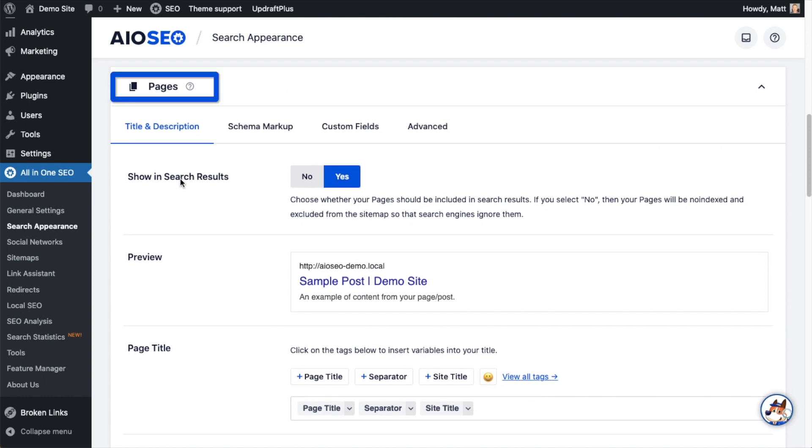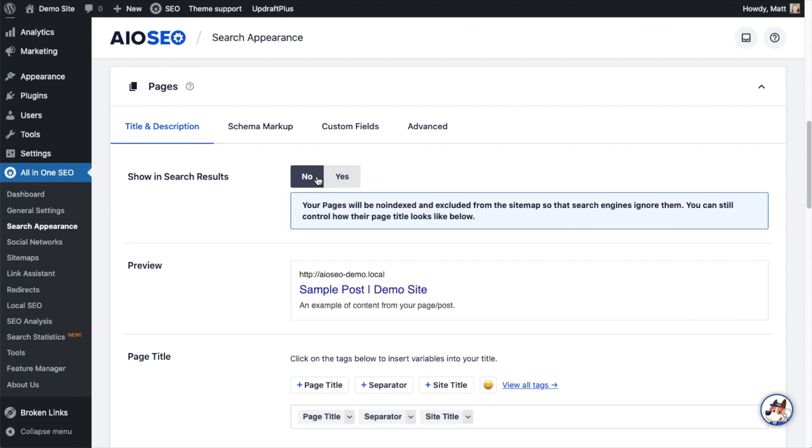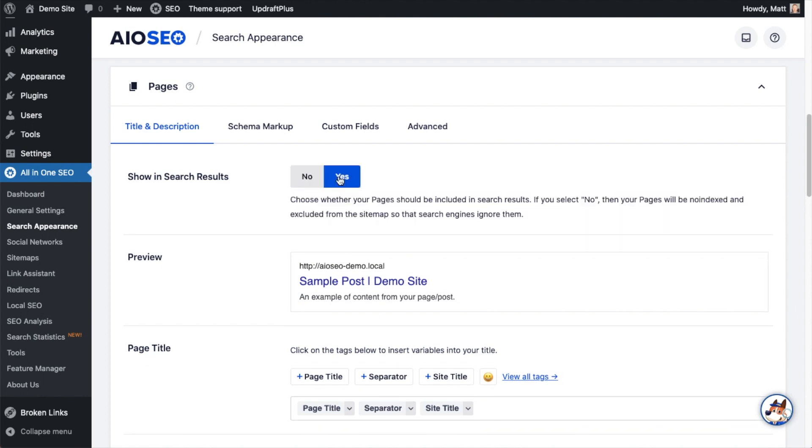The first thing we see here is Show in Search Results. Make sure that is on Yes and not toggled to No. If you have it on No, none of your pages will be indexed and none of your pages will show up in Google.